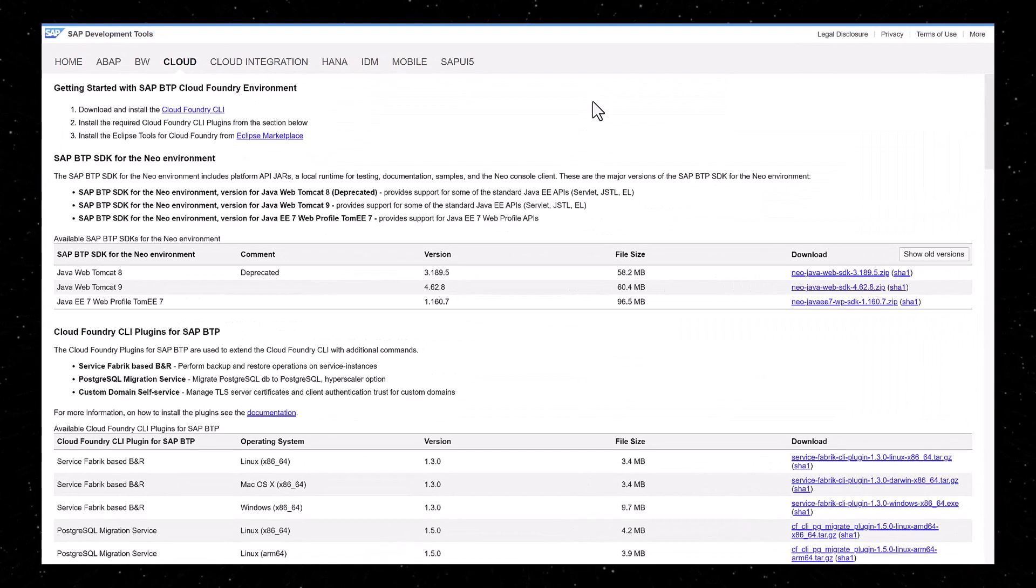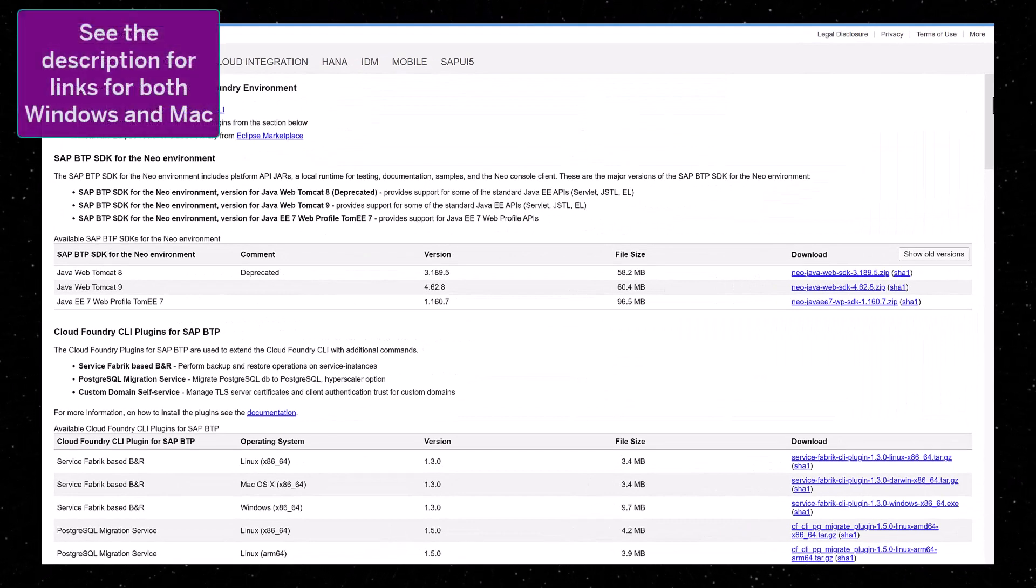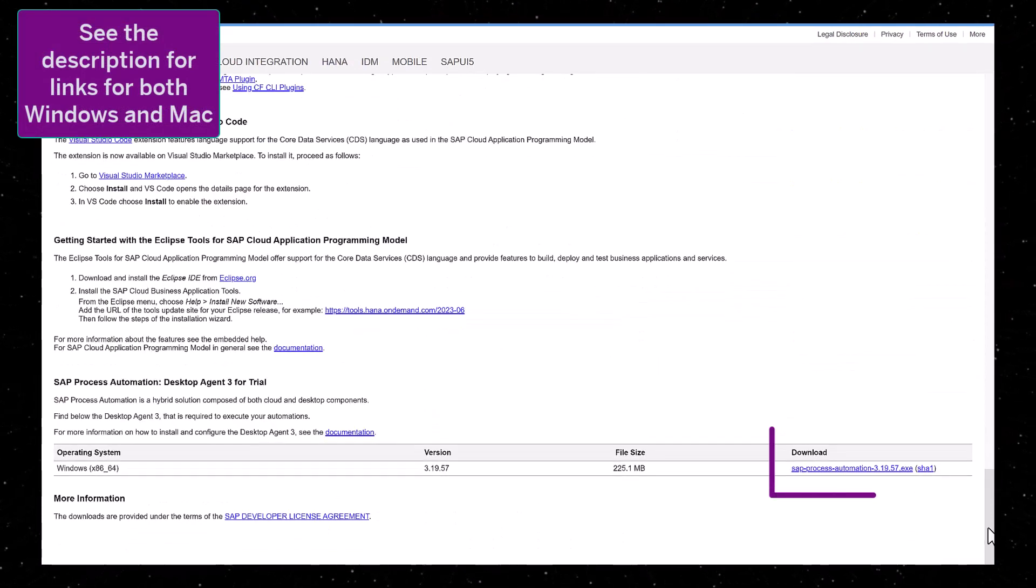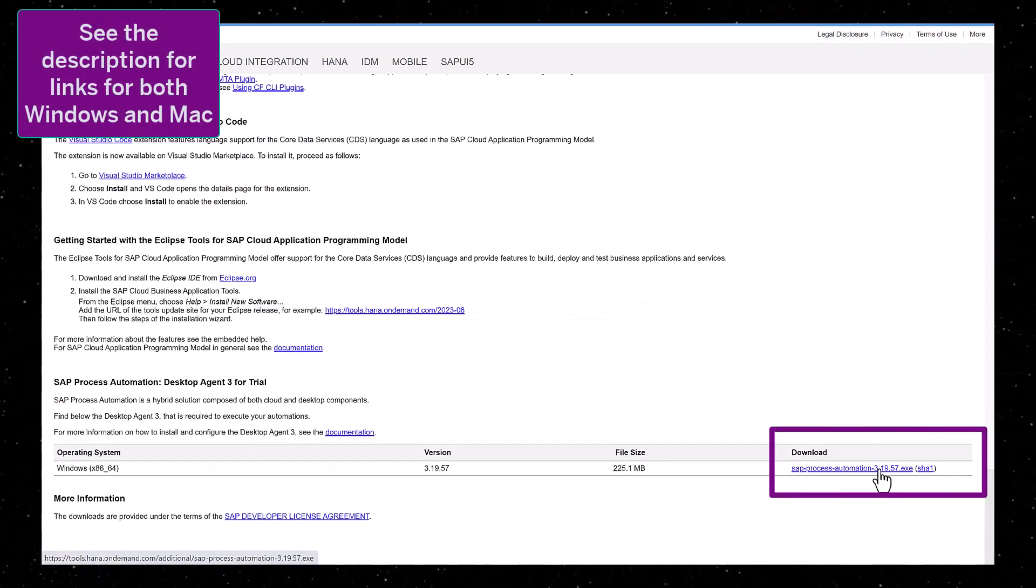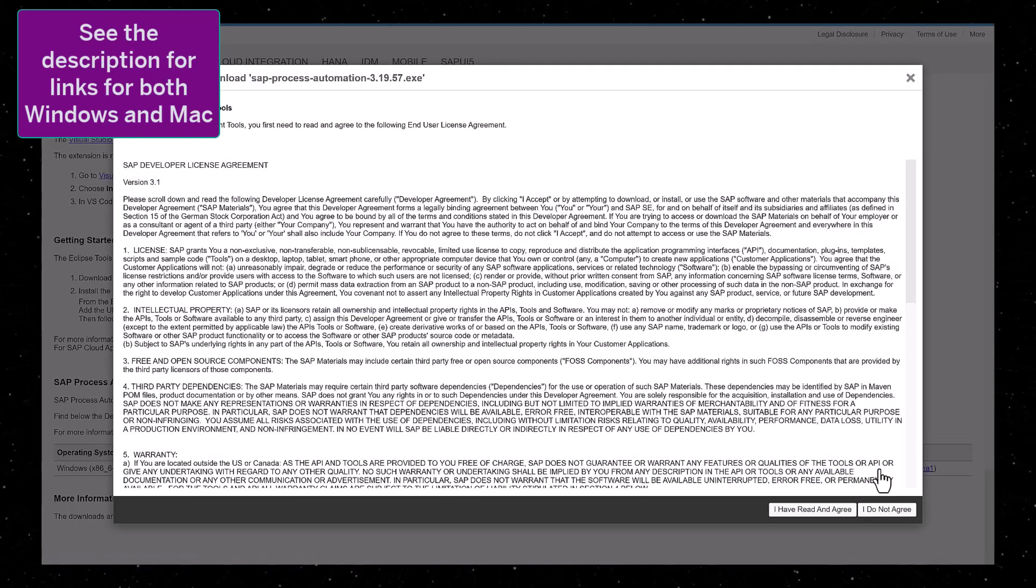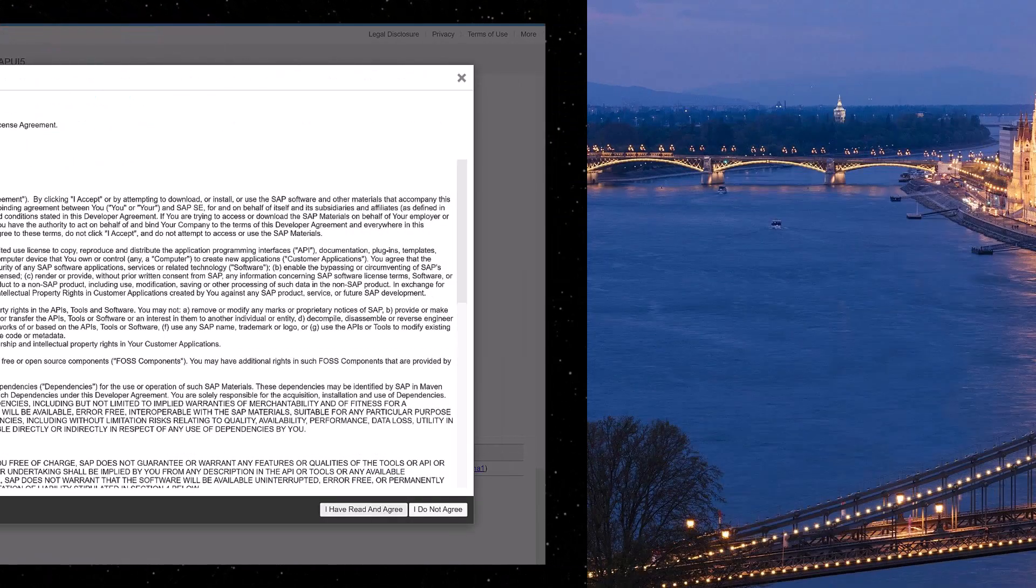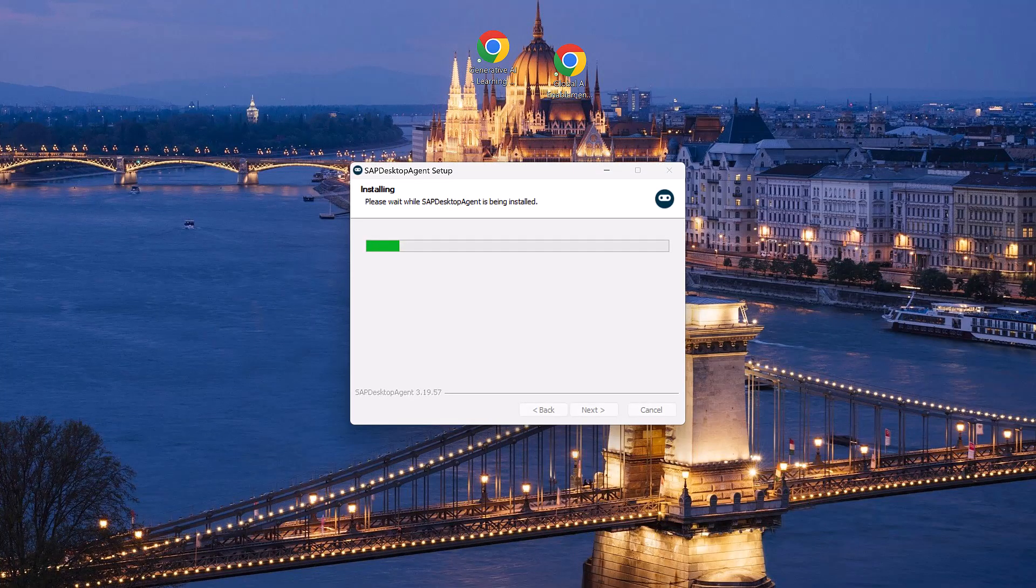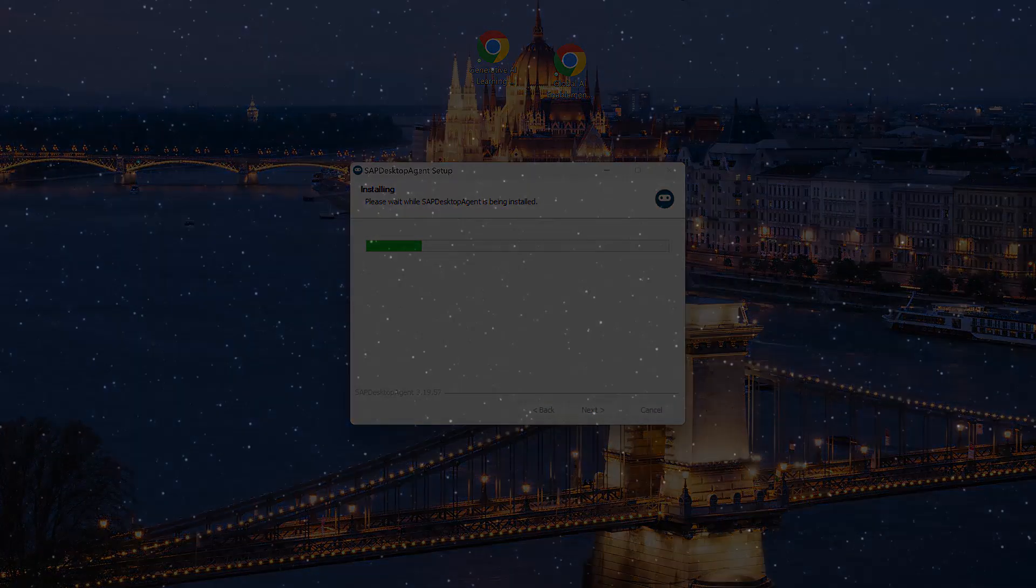We likely will want to also create desktop automation bots that run on our machine. So we need to install an agent that can run programs and control our browser. Download the agent installer and run it. It may take 10 minutes to complete, and there may not be a success dialog at the end.